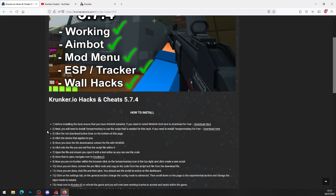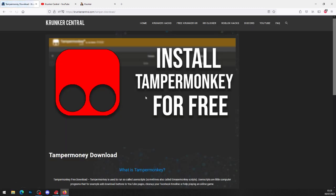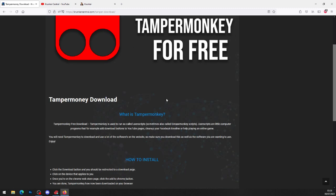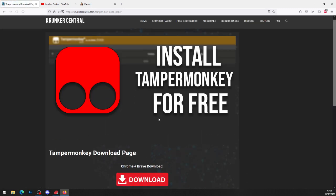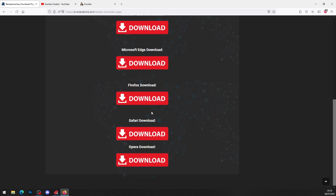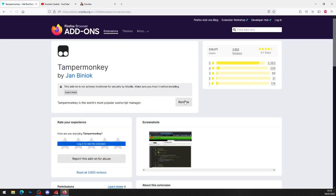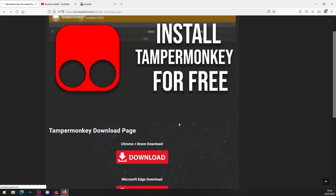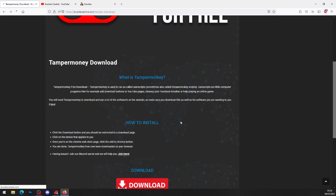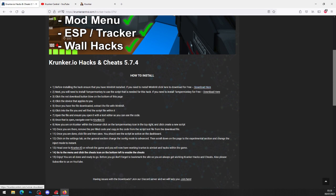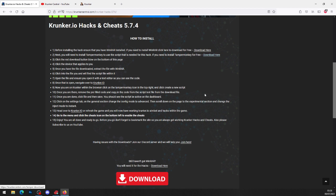Now that you've got WinRAR, click on step number two and click download. As you can see it says install Tampermonkey for free. Click the big red download button at the bottom and it will bring you to the download page. Whatever browser you're on, go ahead and click the appropriate option — I'm on Firefox so I'll click Firefox download. For me it says remove because I've already got it added, but for you it will say add, so go ahead and add Tampermonkey to your browser. Now that you've got Tampermonkey, head back to the original page. Step one — WinRAR — is done, and step two — Tampermonkey — is done.